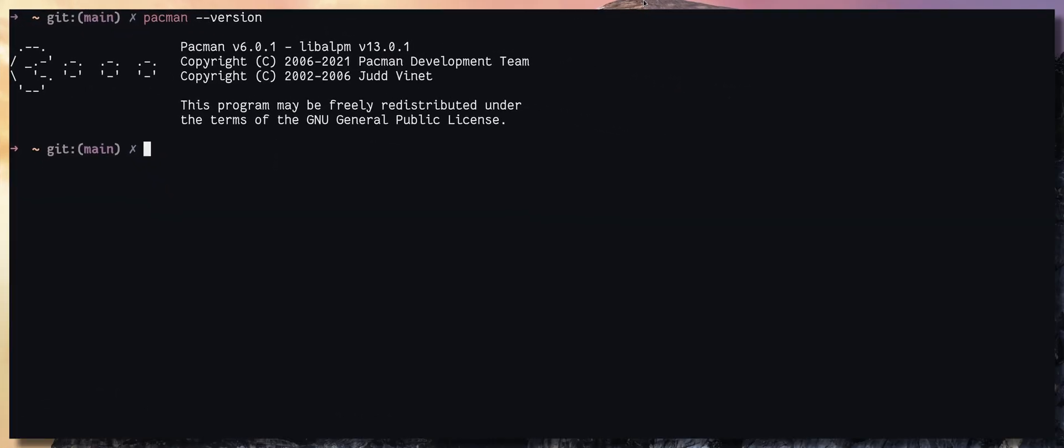If not, you have to upgrade your system in order to upgrade Pacman.